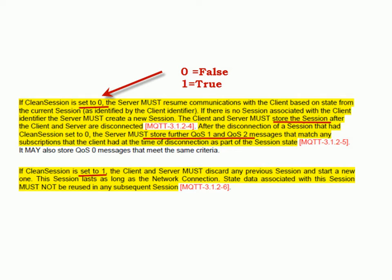It stores information about the topics the client was subscribed to, which means that when the client disconnects and reconnects it doesn't have to resubscribe to the topics because the broker remembers them. Under certain circumstances it also stores messages for the client, and whether or not it stores messages depends on the quality of service used for publishing and subscribing.